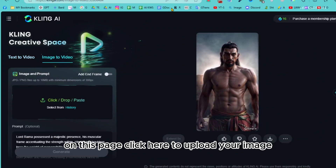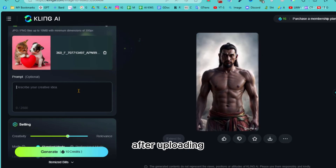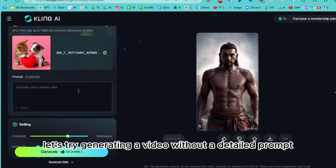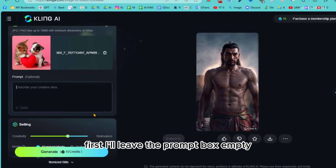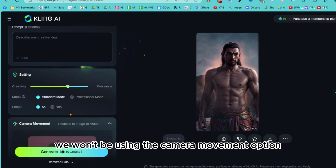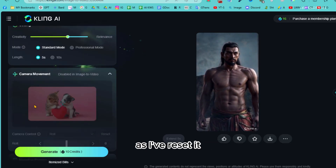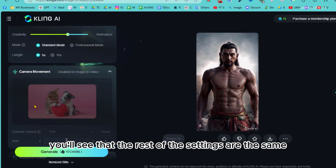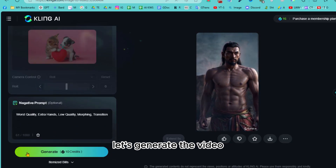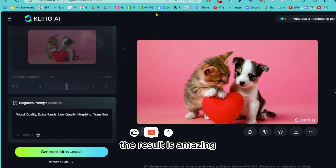On this page, click here to upload your image. After uploading, let's try generating a video without a detailed prompt first — I'll leave the prompt box empty. We won't be using the camera movement option, as I've reset it. The rest of the settings are the same. Let's generate the video. The result is amazing.